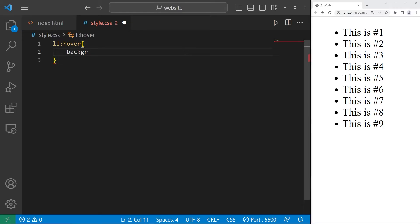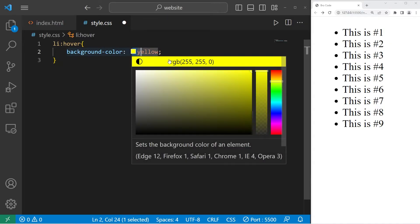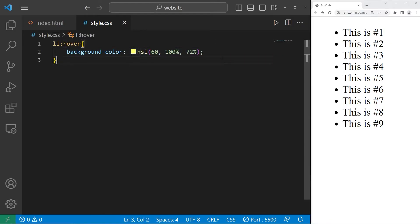I will change the background color to be yellow. Let's go with that. So check this out. When I hover over a list item, the background color changes.